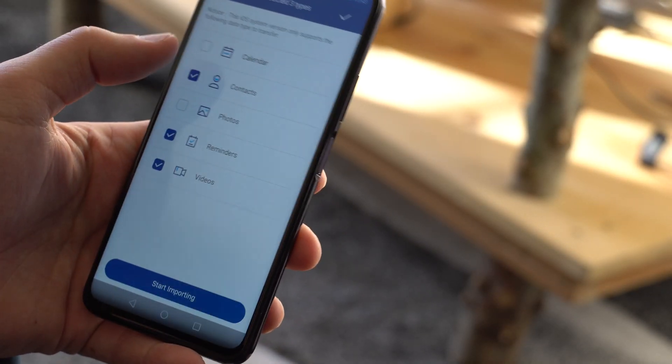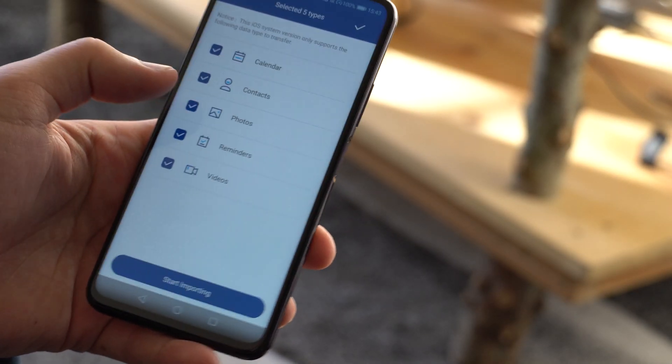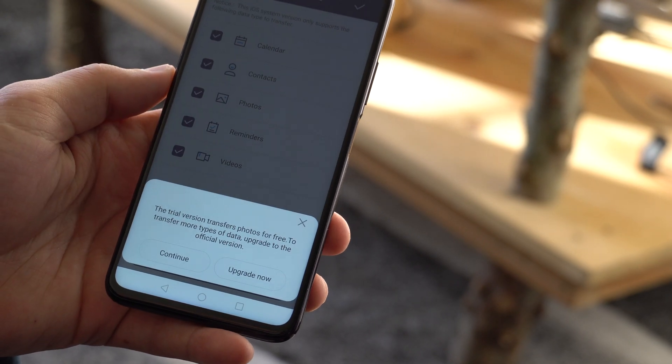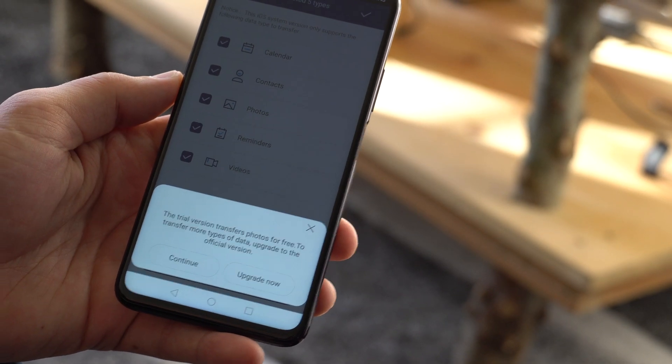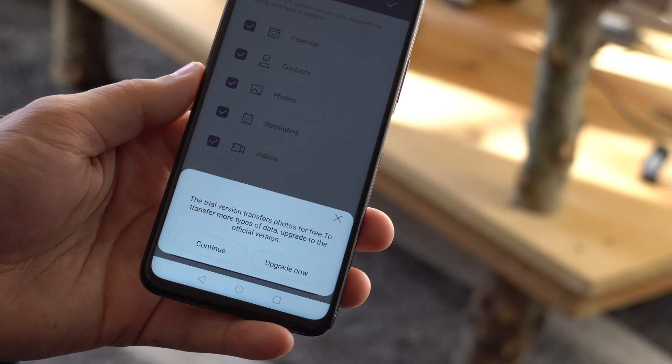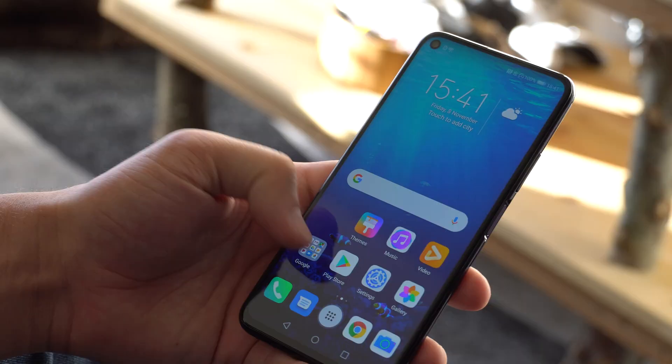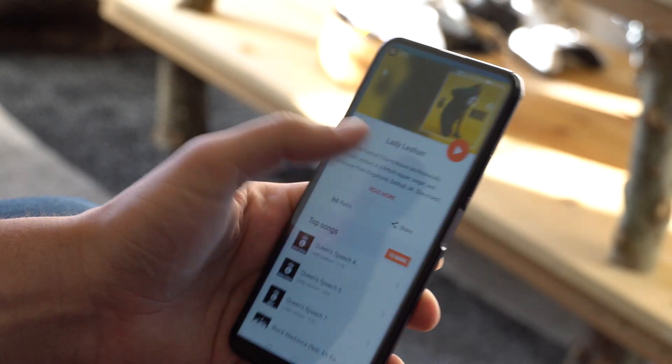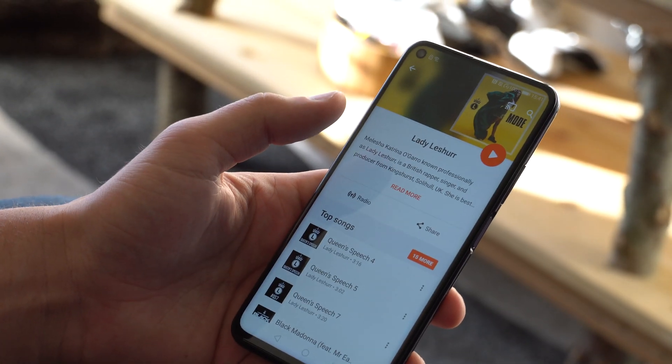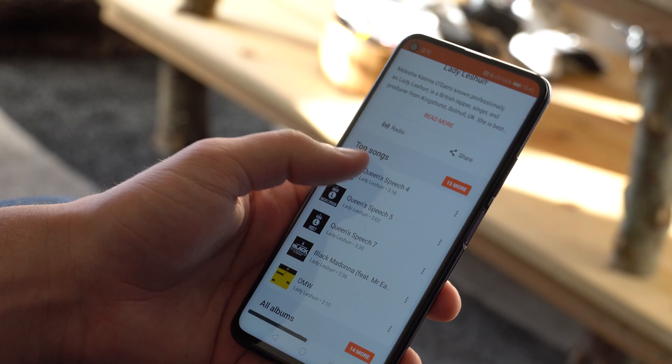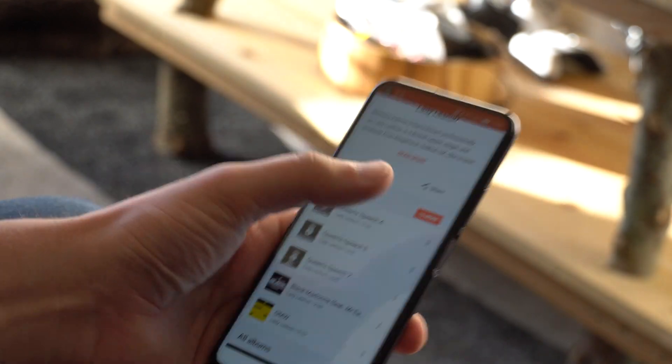You can get the free version of MobileTrans which will allow you to transfer photos from iOS to Android. To transfer more file types, you can upgrade to the full version of the app. Now if you use the desktop version of MobileTrans, you have a lot more options for transferring data from one type of device to the other.